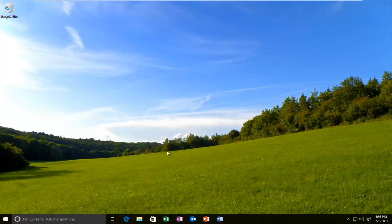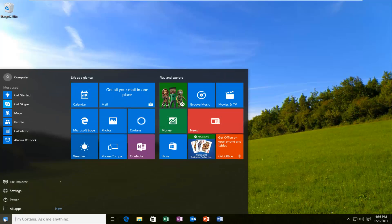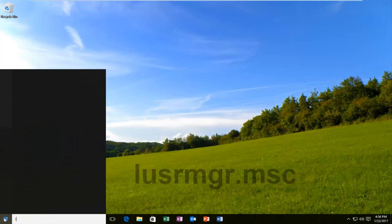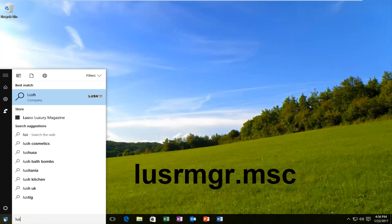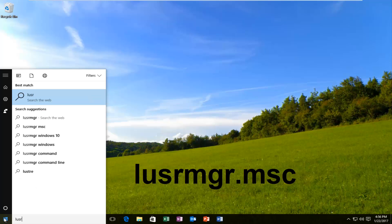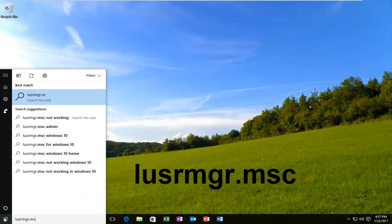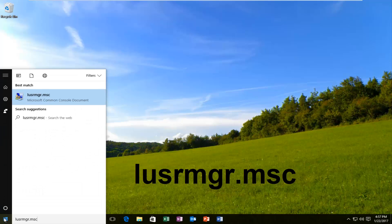So pretty straightforward tutorial that we have in store for you guys today. We are going to start by opening up the start menu and we're going to type in LUSRMGR.MSC.